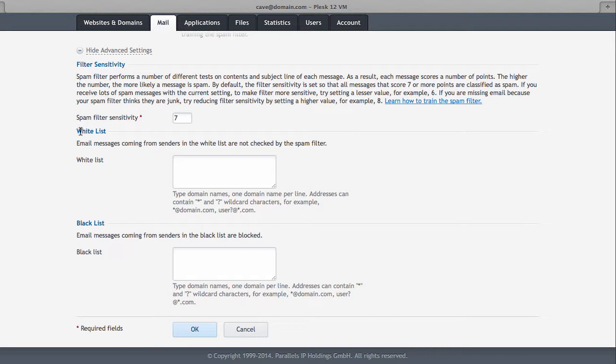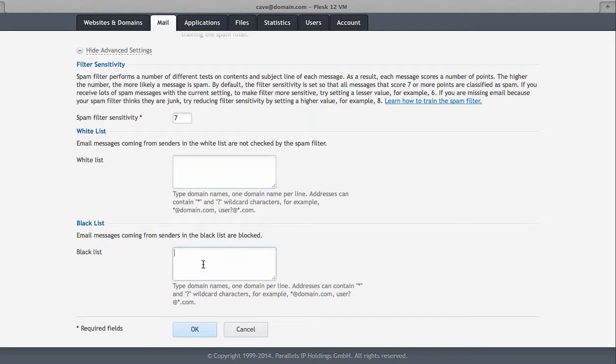You can also specify a whitelist, which means that anything that comes from a particular domain or from a particular address will always get through, regardless if the server thinks this is spam or not. Likewise, if you already know that buy viagracheap.com is always going to send out stuff that you will not ever read, then you can put that domain in here. So you can block entire domains or users at specific domains, so if you have one pesky person who keeps constantly sending you emails, you can just put them on the blacklist and nothing will ever reach you from that guy ever again. Unless, of course, he changes his email address.